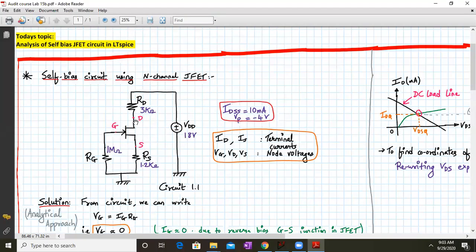We label the J-FET terminals as gate, drain, and source — capital G, capital D, and capital S. The given parameters are: IDSS is given as 10 milliamperes and VP, the pinch-off voltage, is given as minus 4 volts. ID and IS are the terminal currents we need to find, and VG, VD, and VS are the node voltages.